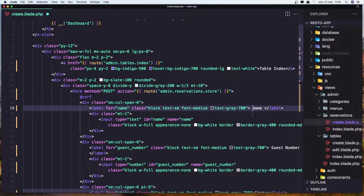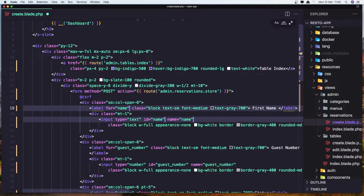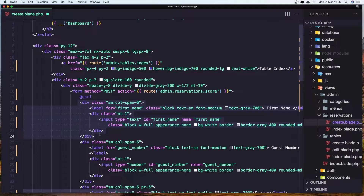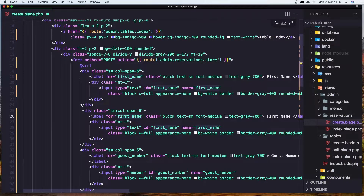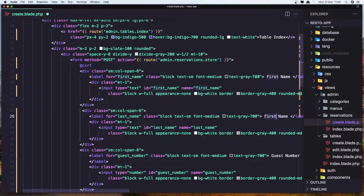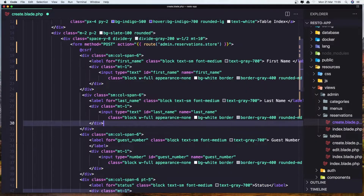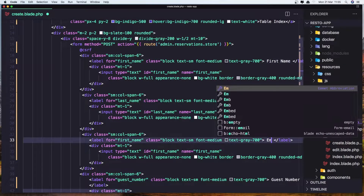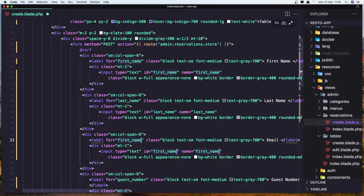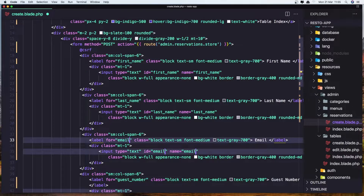We need to set the first name label, and let's change the label ID and the name to be first name. Let's copy this and paste it here — just change the first name to be last name. Also change the label to last name. We need to add the email field, so let's say email here and also change the input type to be email.